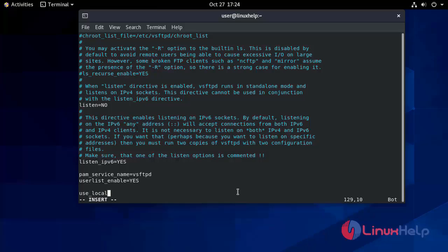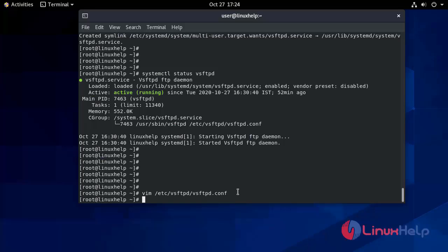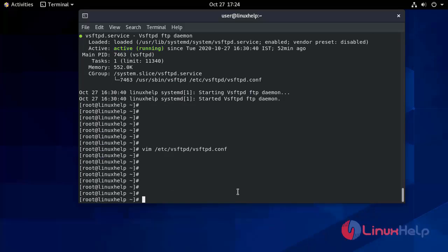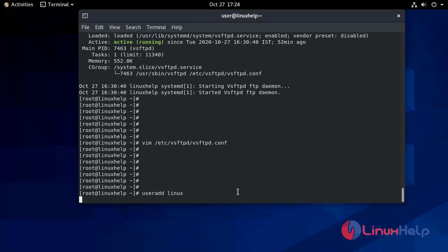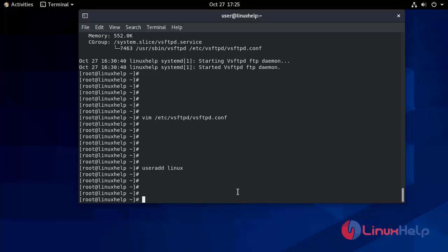We set local_time=YES. After that we write and quit. Now we will add a user: useradd linux — that is the name of the new user.